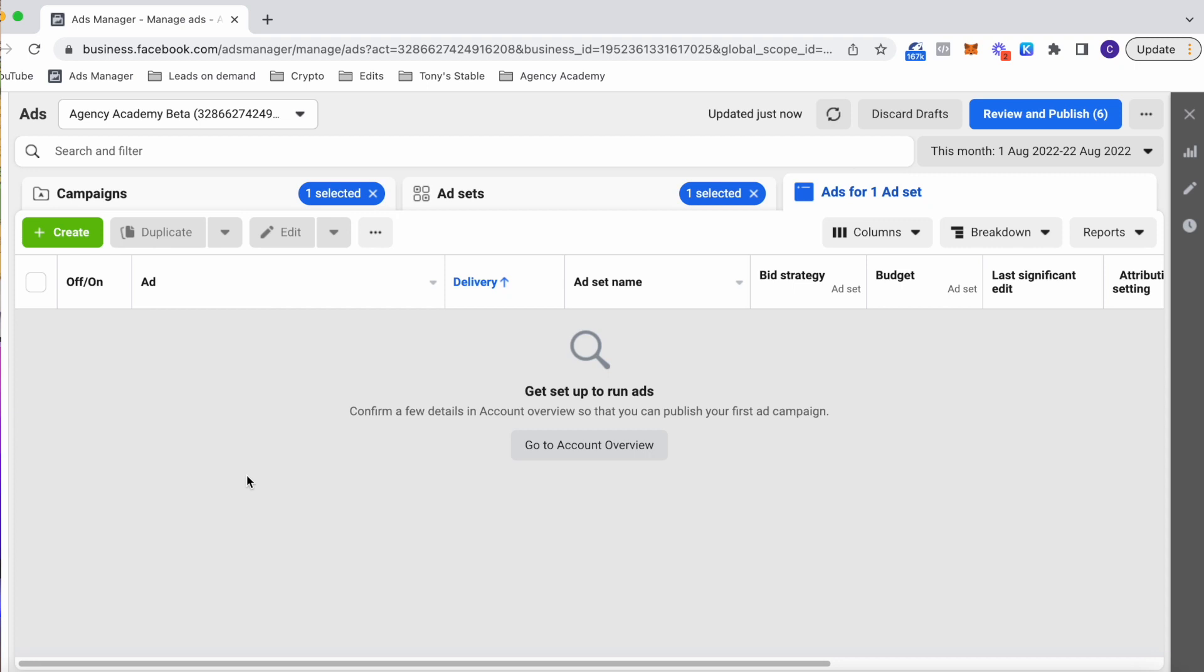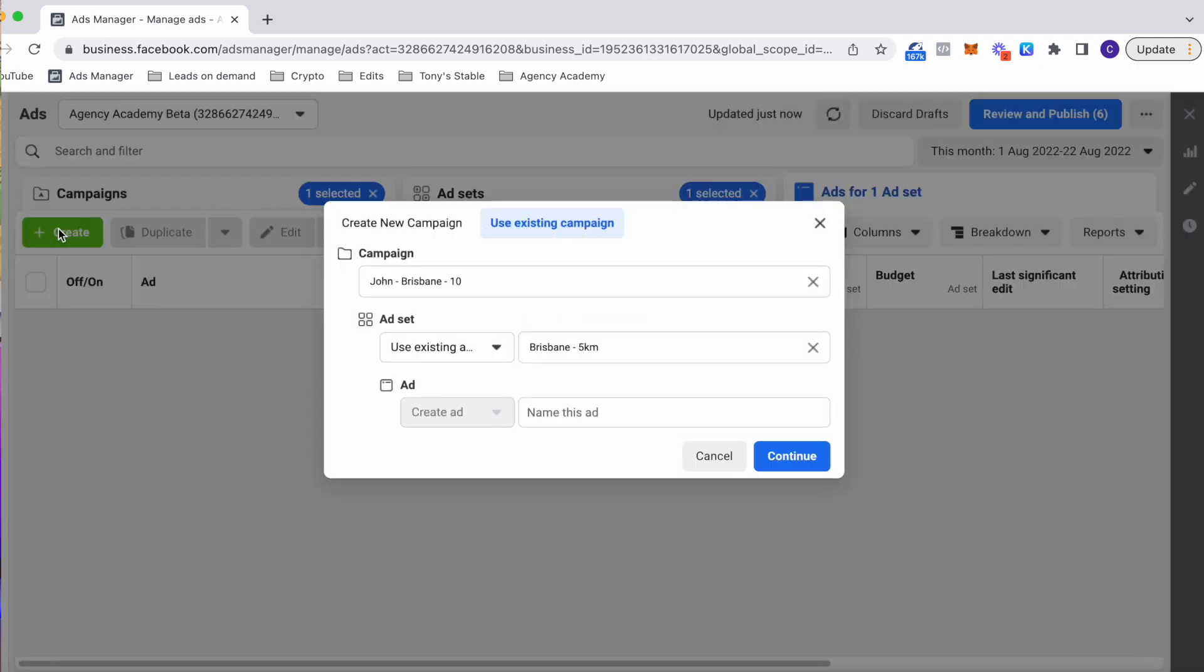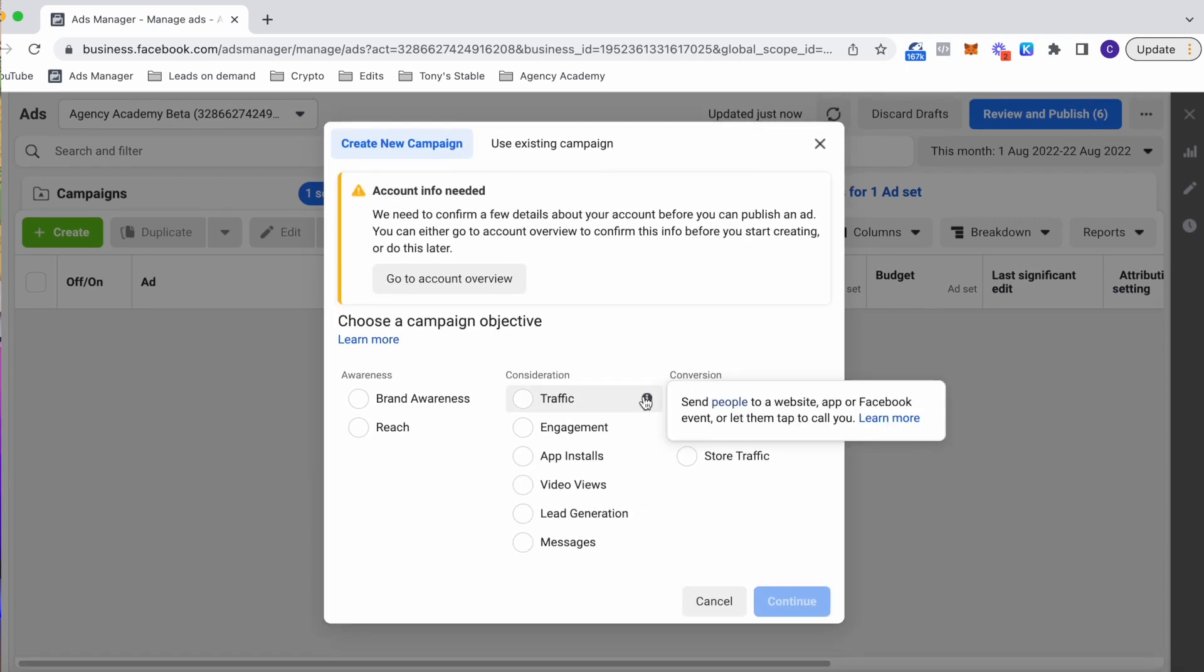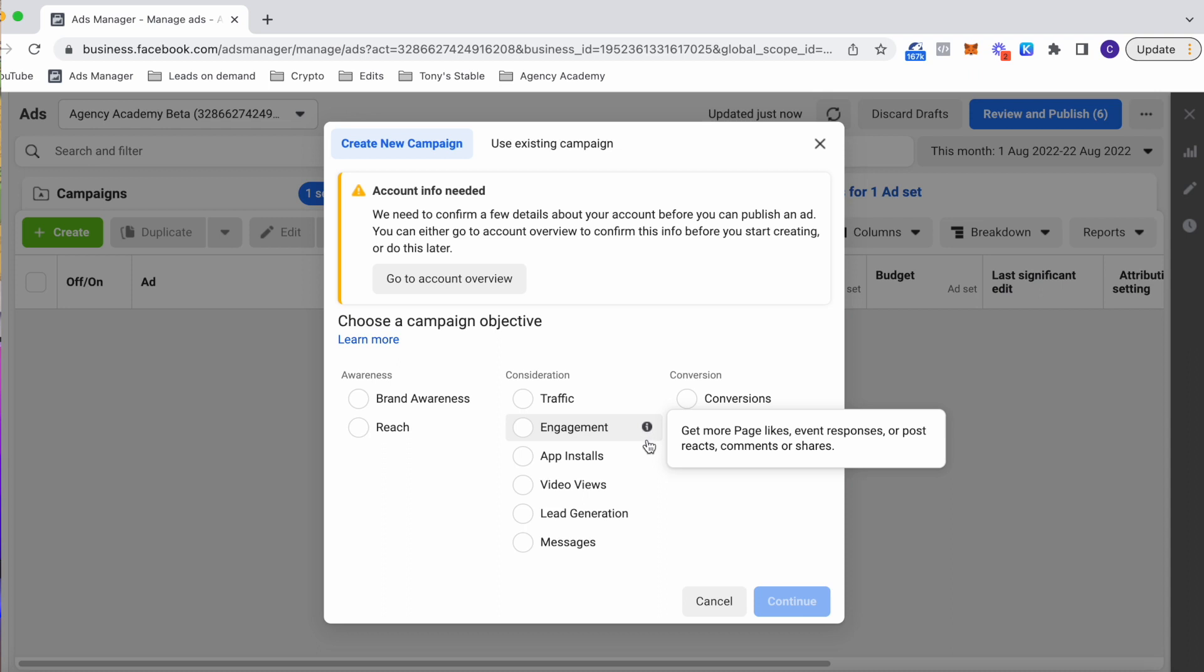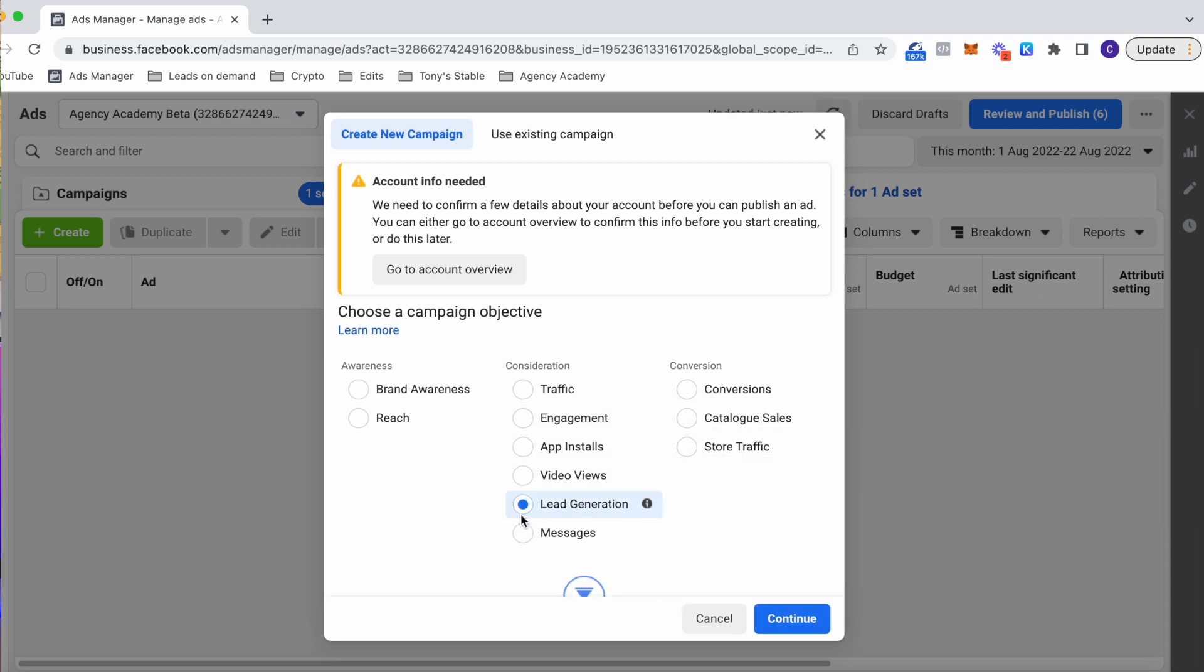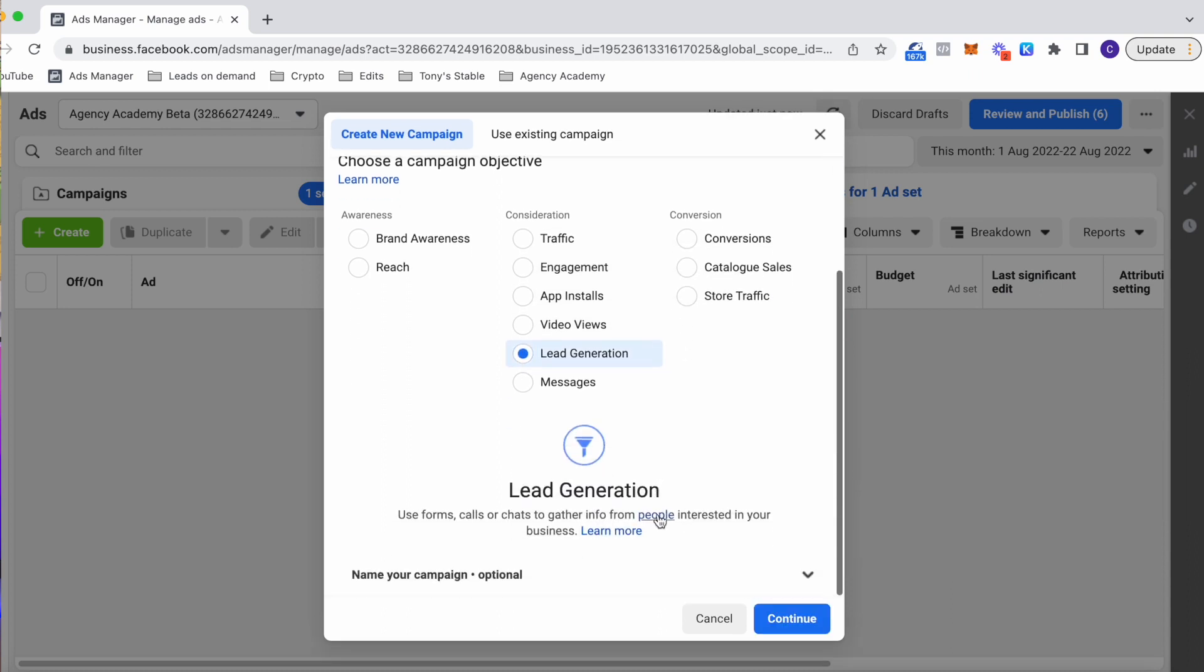Okay, so we're inside the ad account now. And as you can see, this is where everything gets run from. So to create a new campaign, I'm going to go to the top left and click the big green button. So as you can see, it gives us different options. If you want more details on what each objective is, just hover over the little information icon. But if you're working with local businesses, then we will be using lead generation for basically everything.